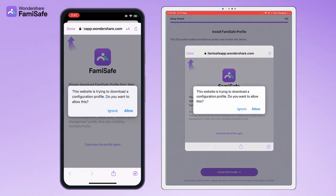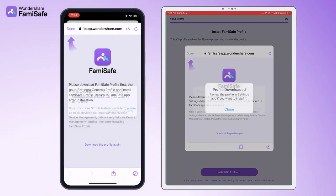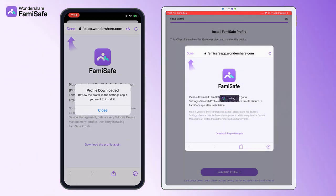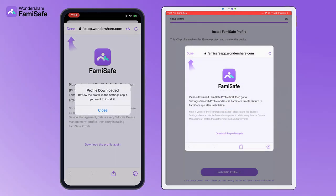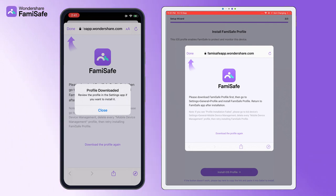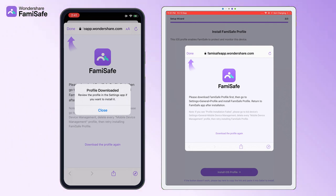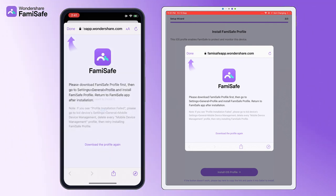Situation 2: Once used the FamiSafe Connect on the computer for upgrading supervision, you need to use FamiSafe Connect on your computer to remove device supervision.